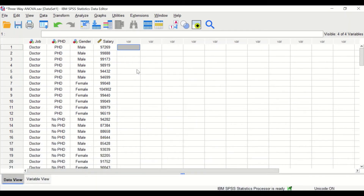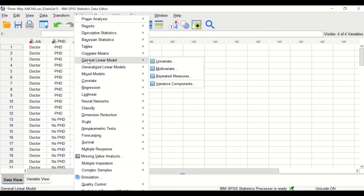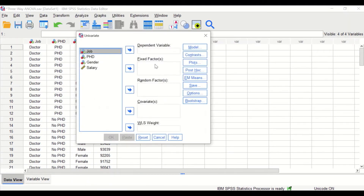To do the analysis, click on Analyze. Scroll down to General Linear Model and then click on Univariate.